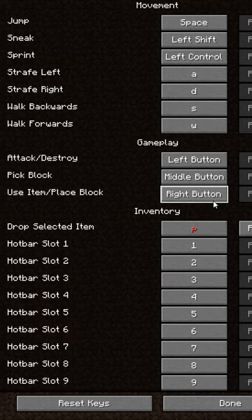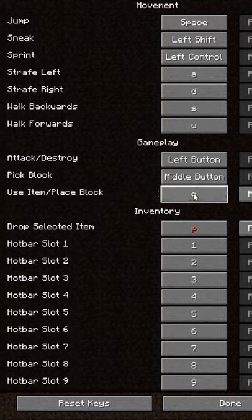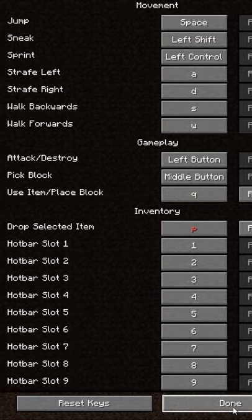Before you go any further, you want to remap your right click button to a key that is easily accessible on your keyboard. I like to choose Q to do this.